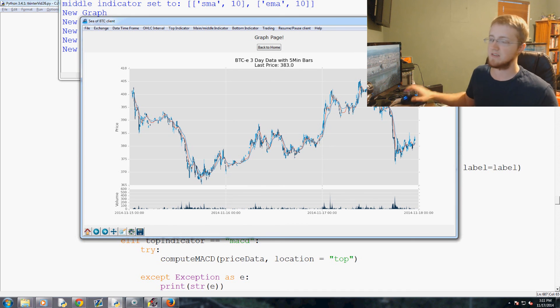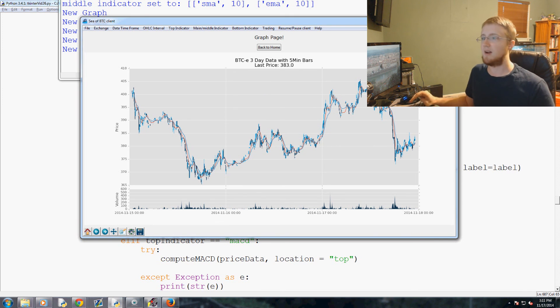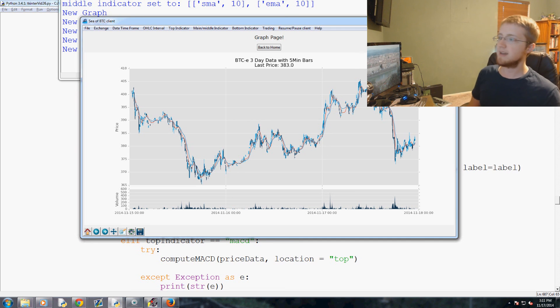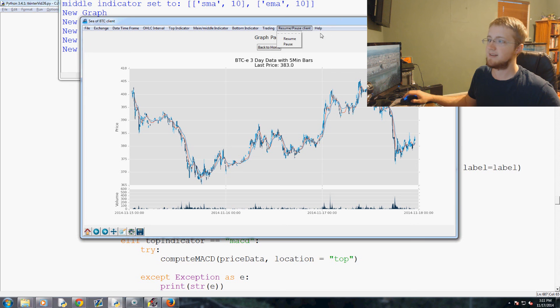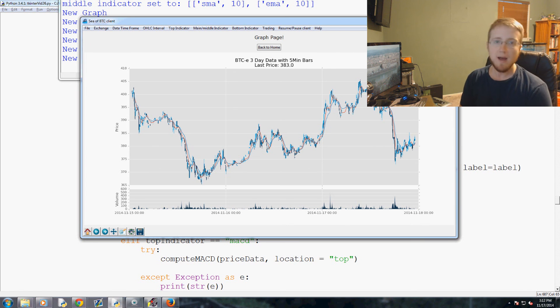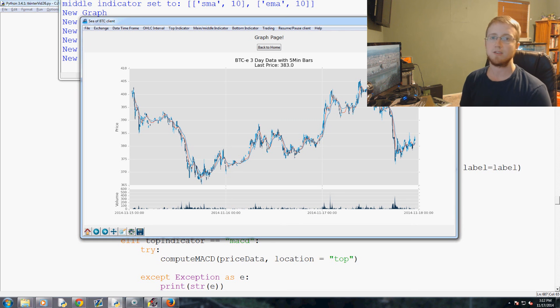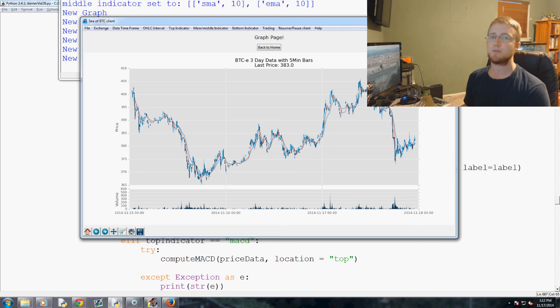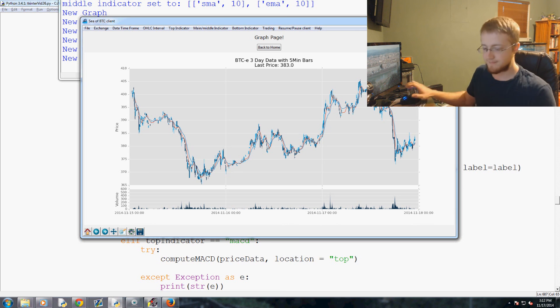And now we've got a pretty sexy chart coming along here. We just need to add the top and bottom indicators and we're all set really. Then we need to obviously be trading and all of that, so that'll be fun. But anyways, hopefully you guys are enjoying. If you have any questions or comments please feel free to leave them below. Otherwise as always, thanks for watching, thanks for all the support, the subscriptions and the donations, and until next time.